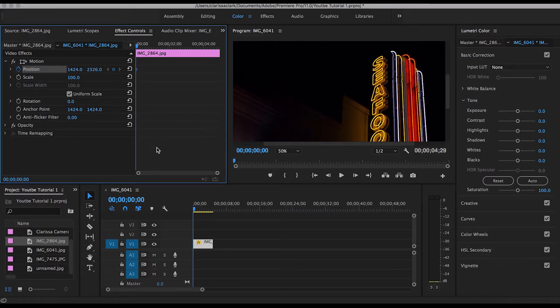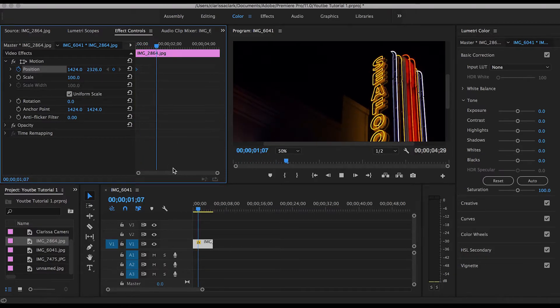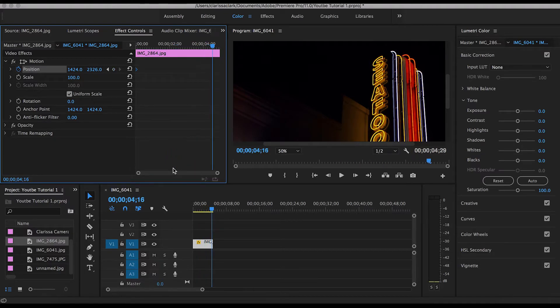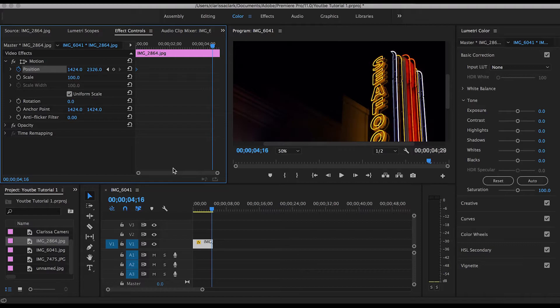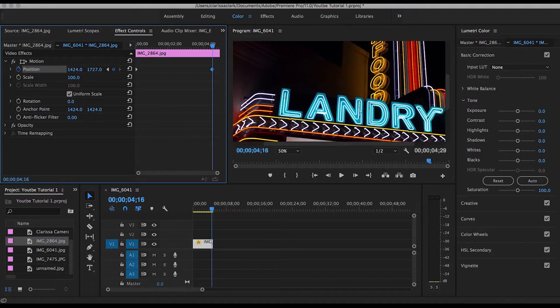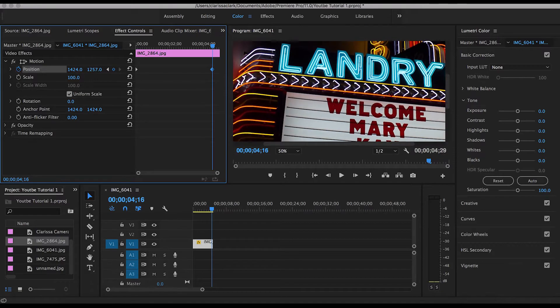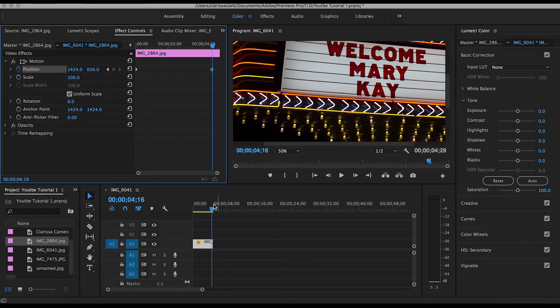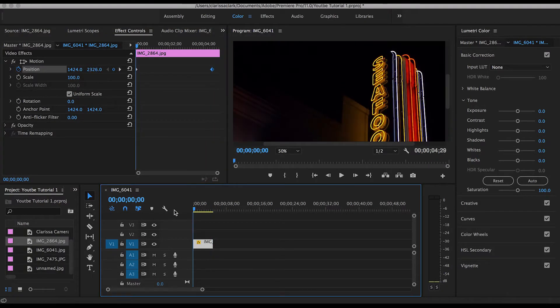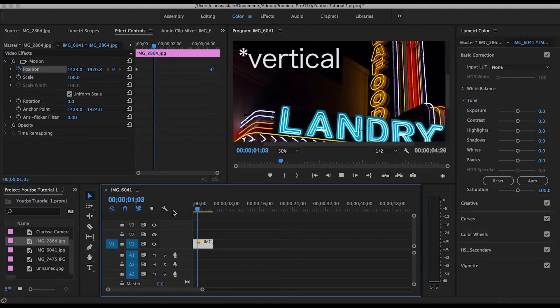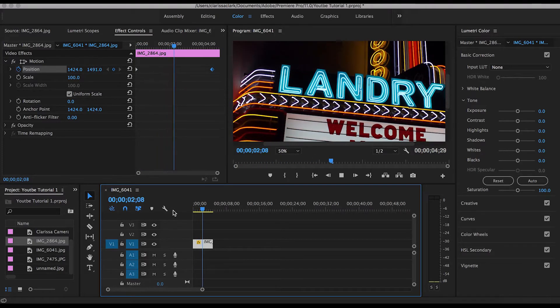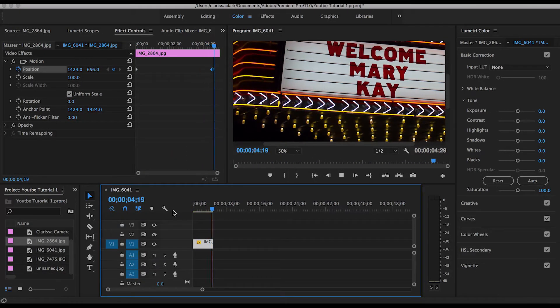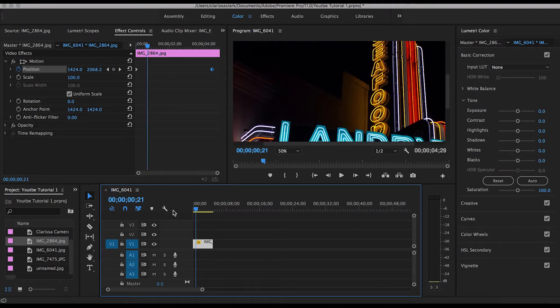Let's say we want to start it there. Then we press play on our video until however long we want our pan to be. Add another keyframe, select this keyframe, and choose our final position for our vertical pan. And there you have it.